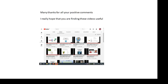First of all, many thanks for all your positive comments. Every day I get one or two people saying how much they appreciate that these videos are here. I really hope that you're finding them useful. I did them mostly for my own students, but if other people are using them, that's fantastic.